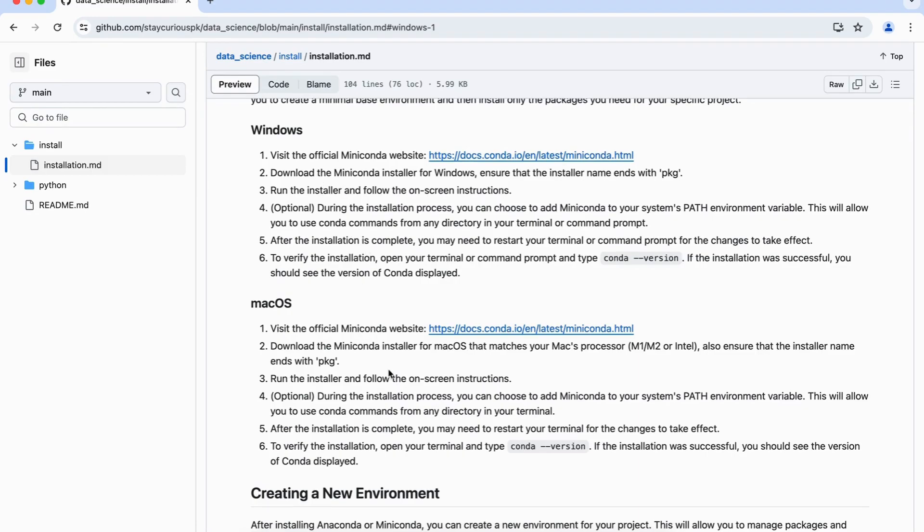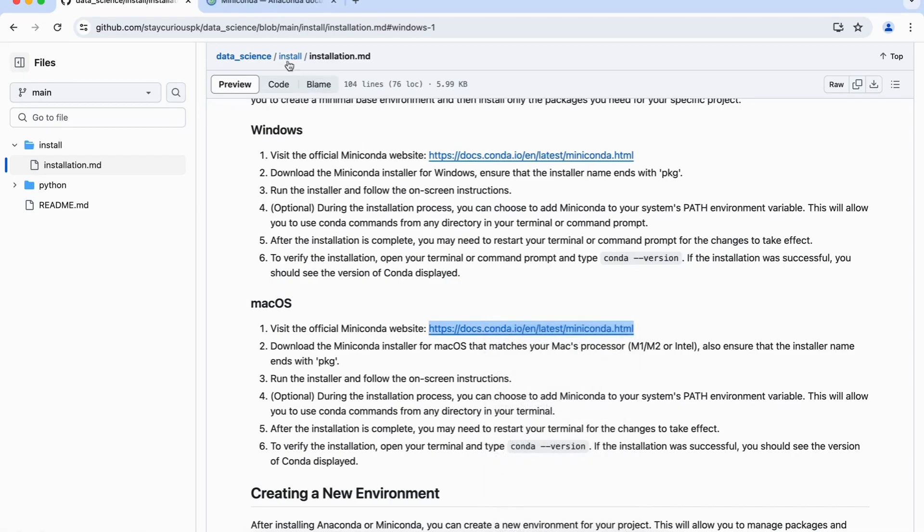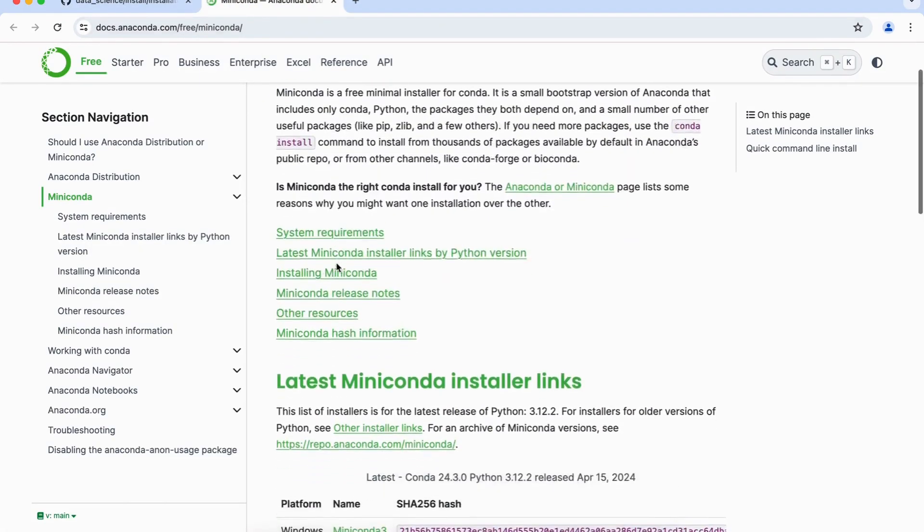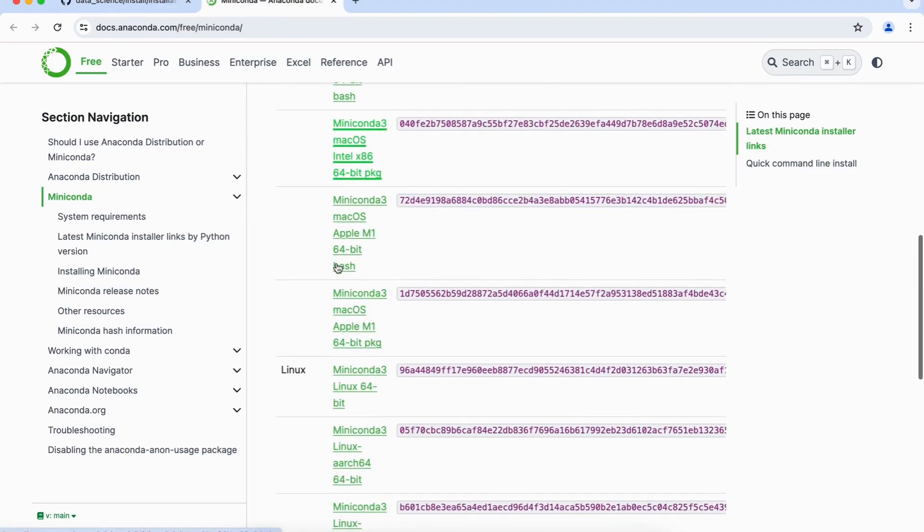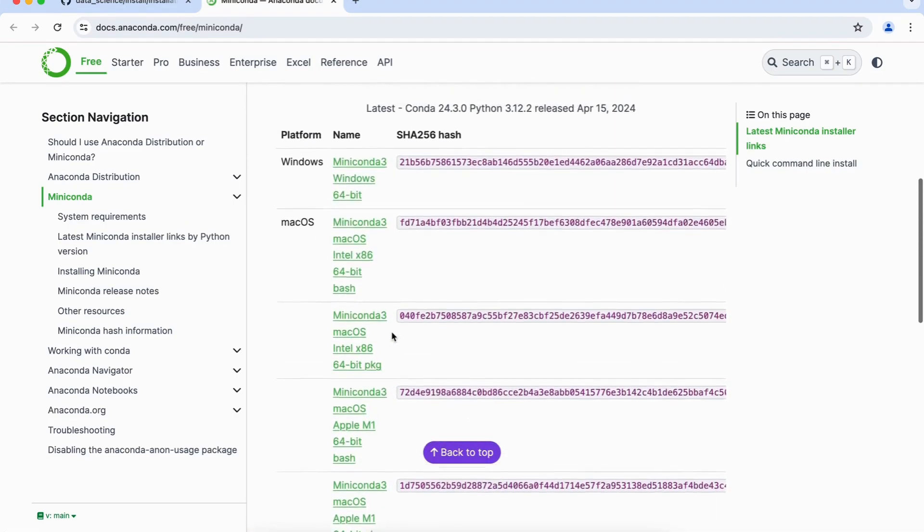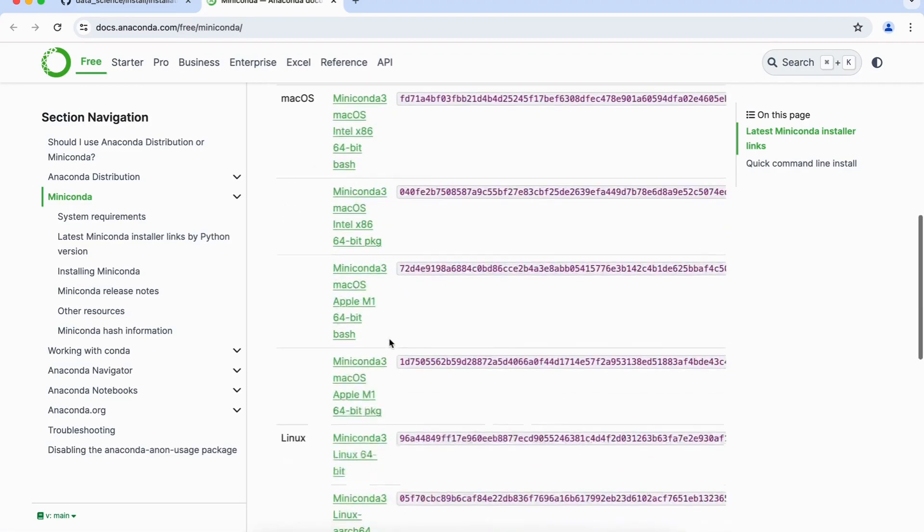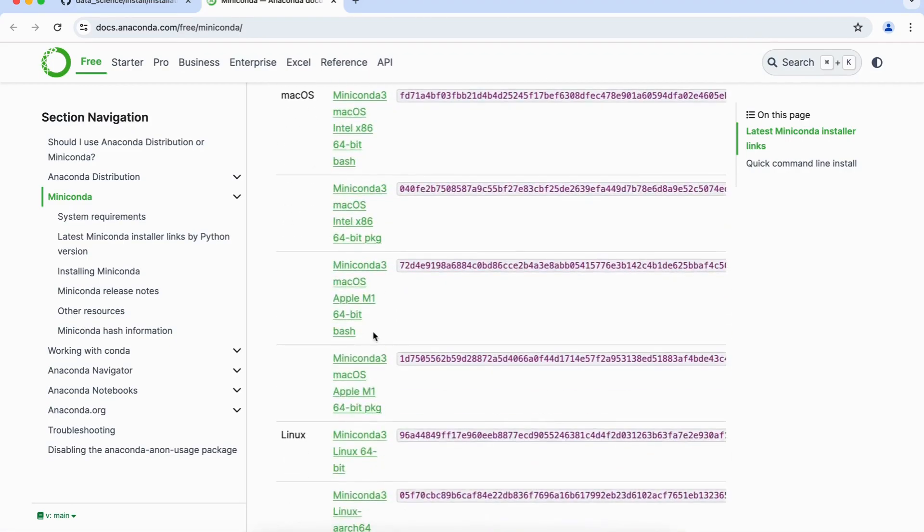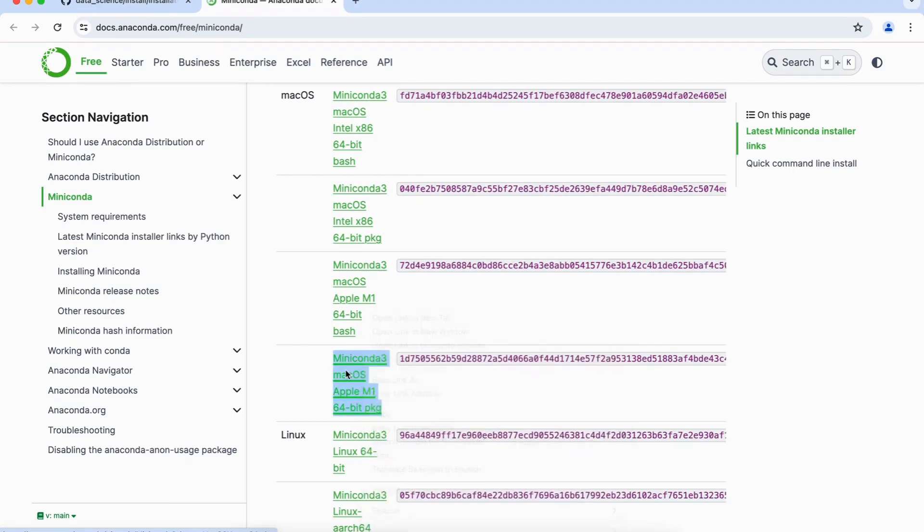So let's, first step is to visit this particular website here, and here based on your Mac processor, whether this is Intel based or M1 based, you will have to install the installer. In case of Windows, it's straightforward, there is only one link which you have to install. Since my laptop is of M1 processor, so I will go and install this 64-bit with the PKG name, and simply click on this.